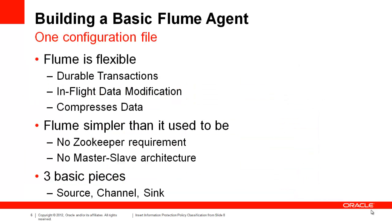We're going to build a basic Flume agent which listens for input via the Netcat sink and writes it to HDFS as a text file. But before we do, it's worth speaking to what Flume is. Flume is designed for distributed log collection and movement, but it's quite effective at moving data around a variety of sources and landing it in HDFS or HBase.